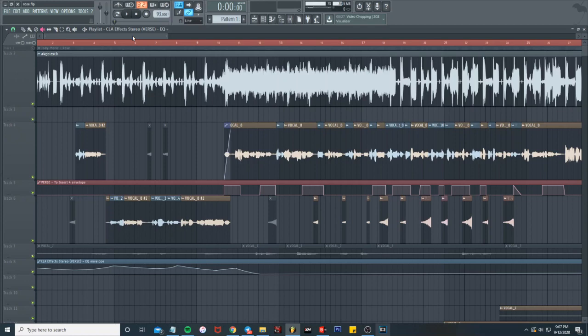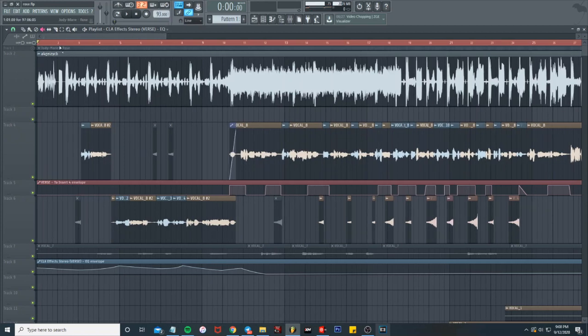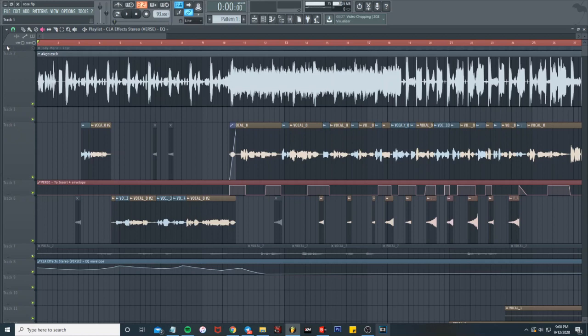It's like some Janae Aiko, Summer Walker, and the other girls that be singing songs. So yeah, that's what we got. I'm gonna play it real quick and then we're gonna get into the tutorial.